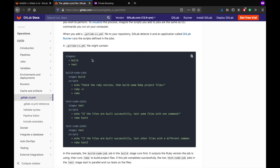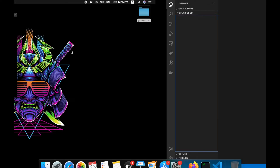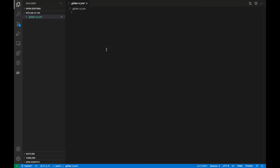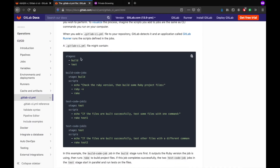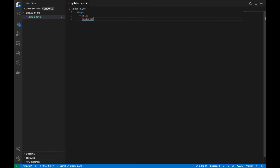Let's create a file named .gitlab-ci.yml. We start by defining the stages — you can define any number of stages. I'm creating two stages: the first is 'build' and the next is 'production'.